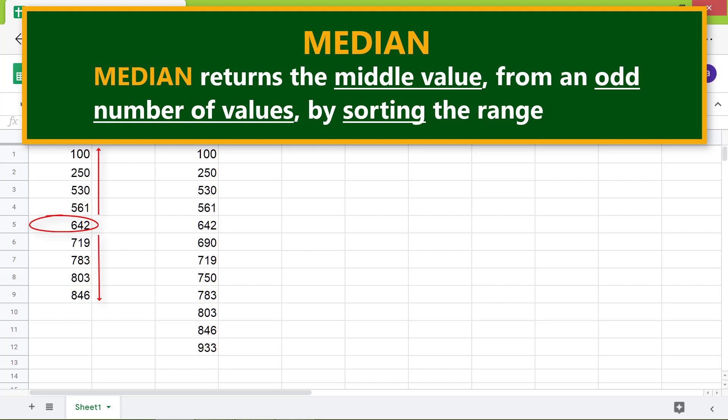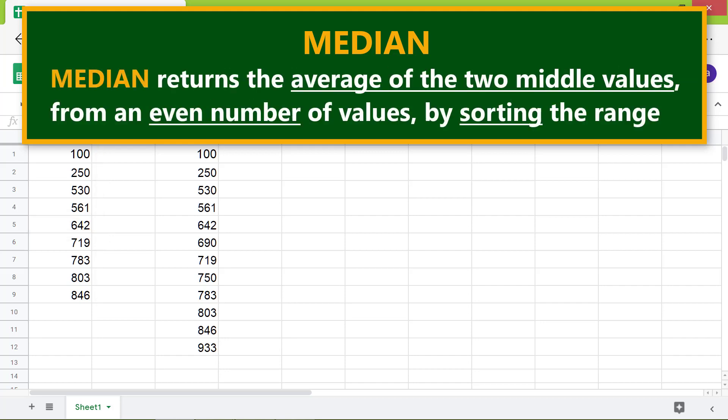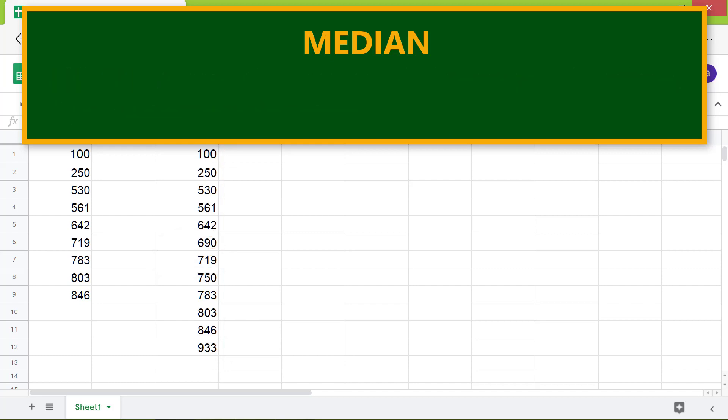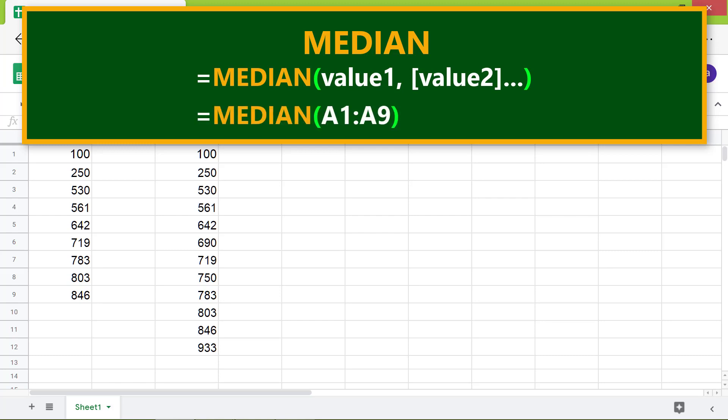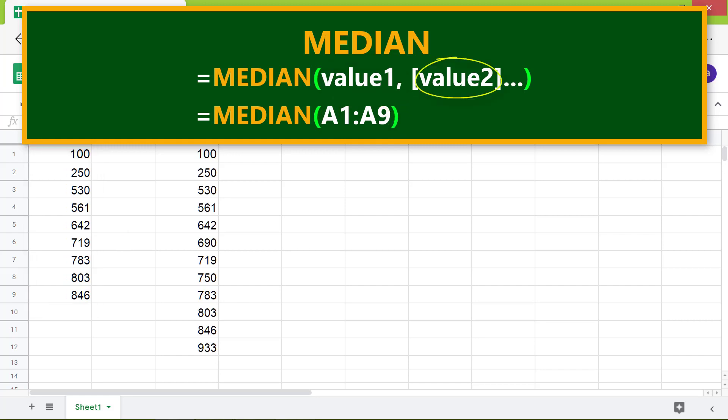Median returns the average of the two middle values from an even number of values by sorting the range. Here's the format of the median function: Value 1 is the first range or array from which you want to get the middle value. Value 2 is optional and is the second range or array.